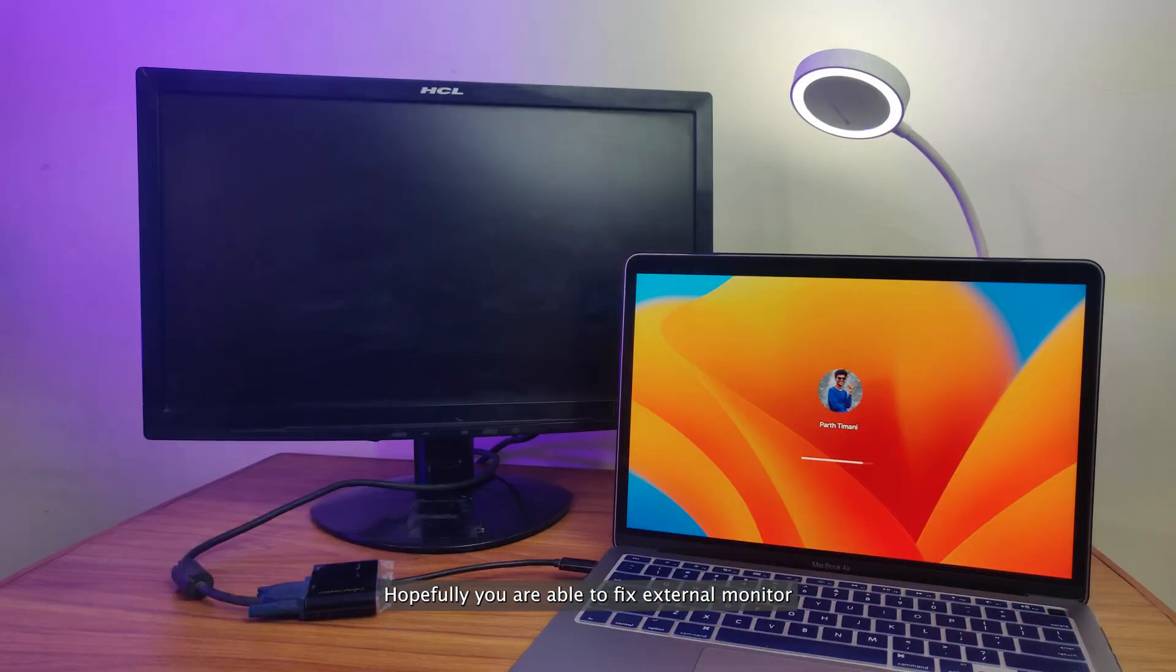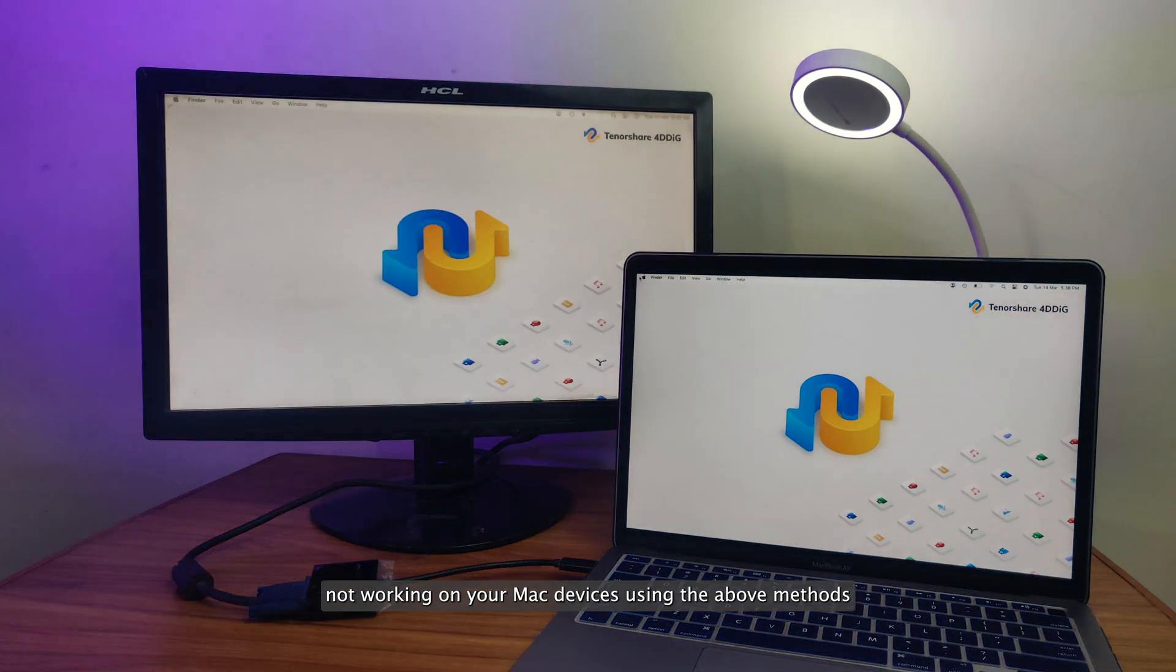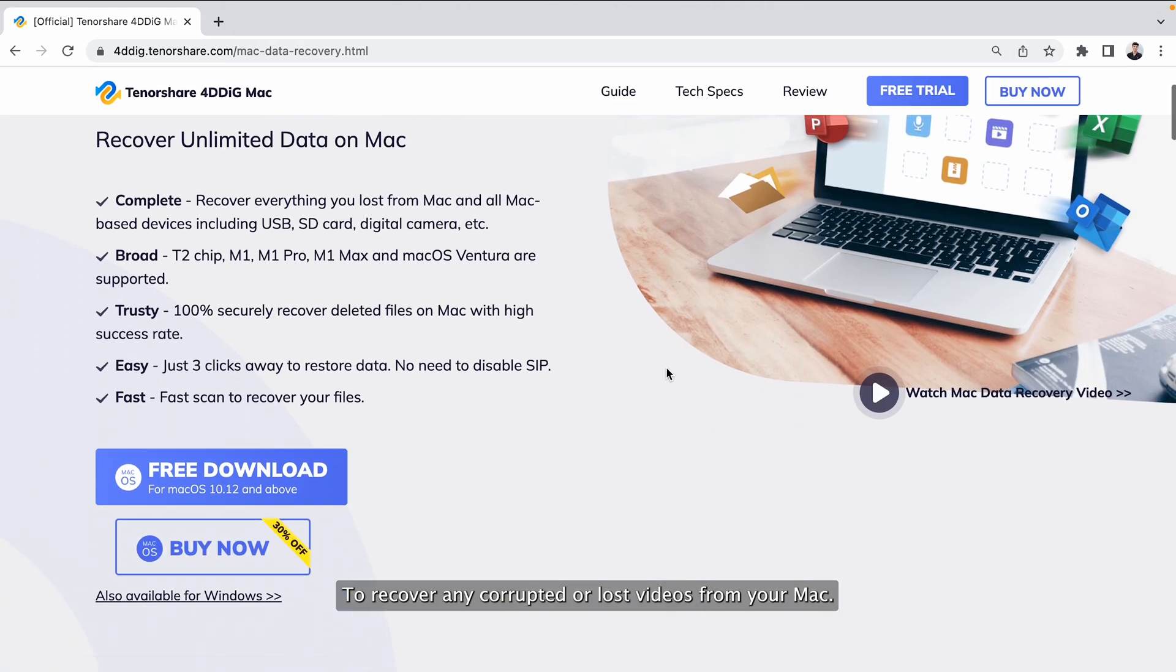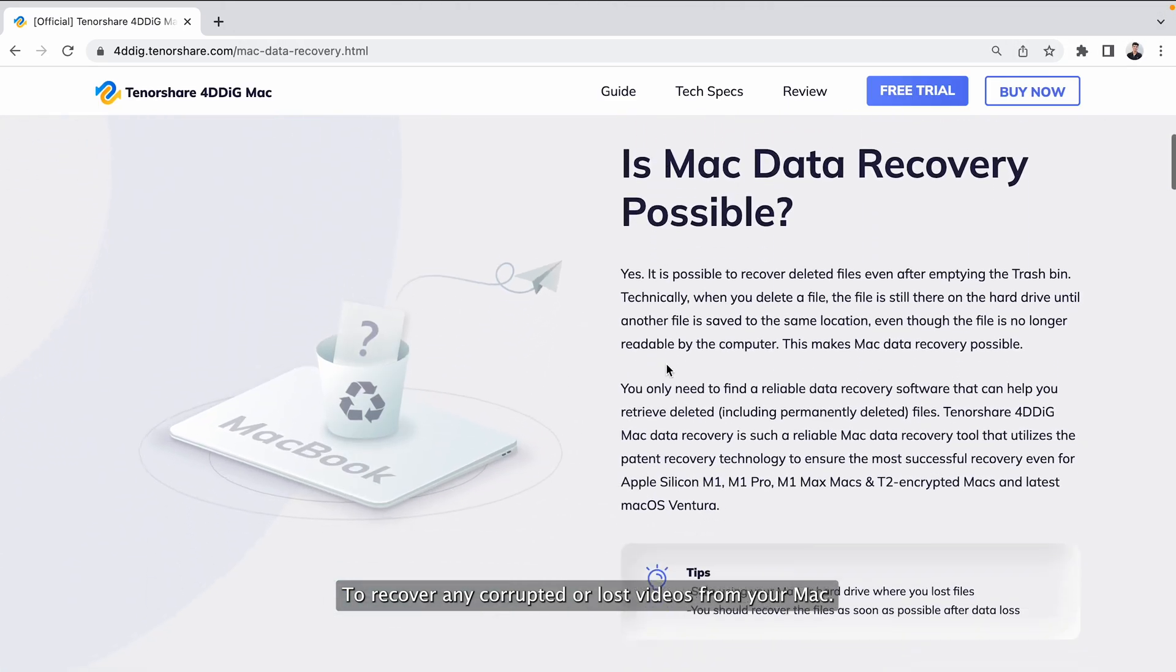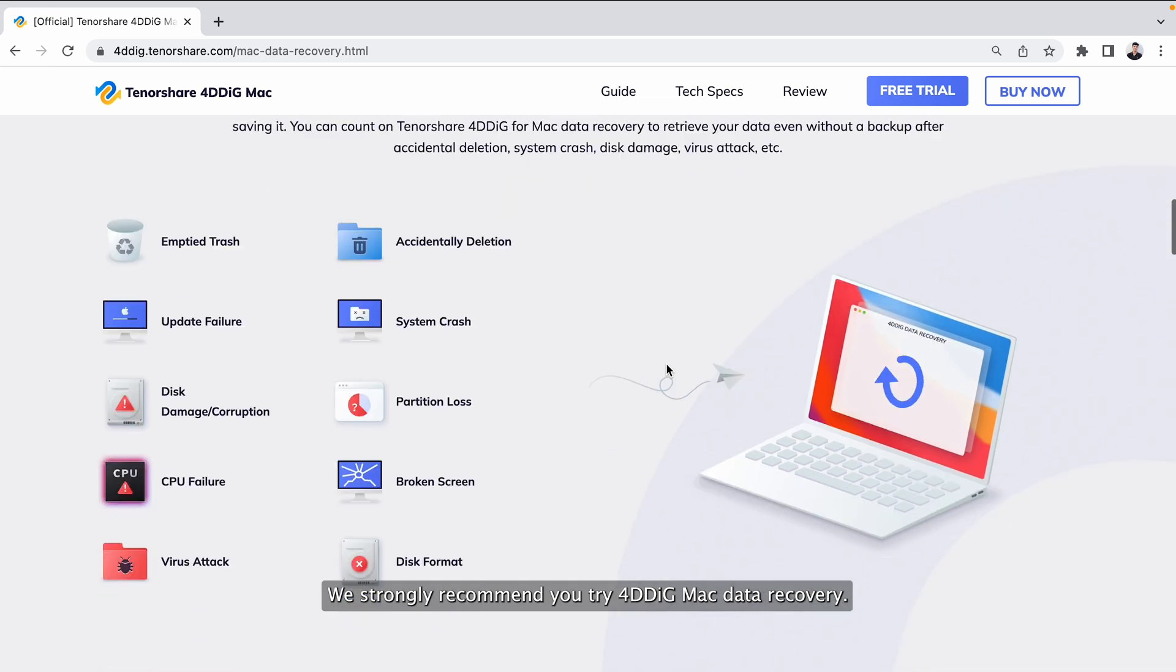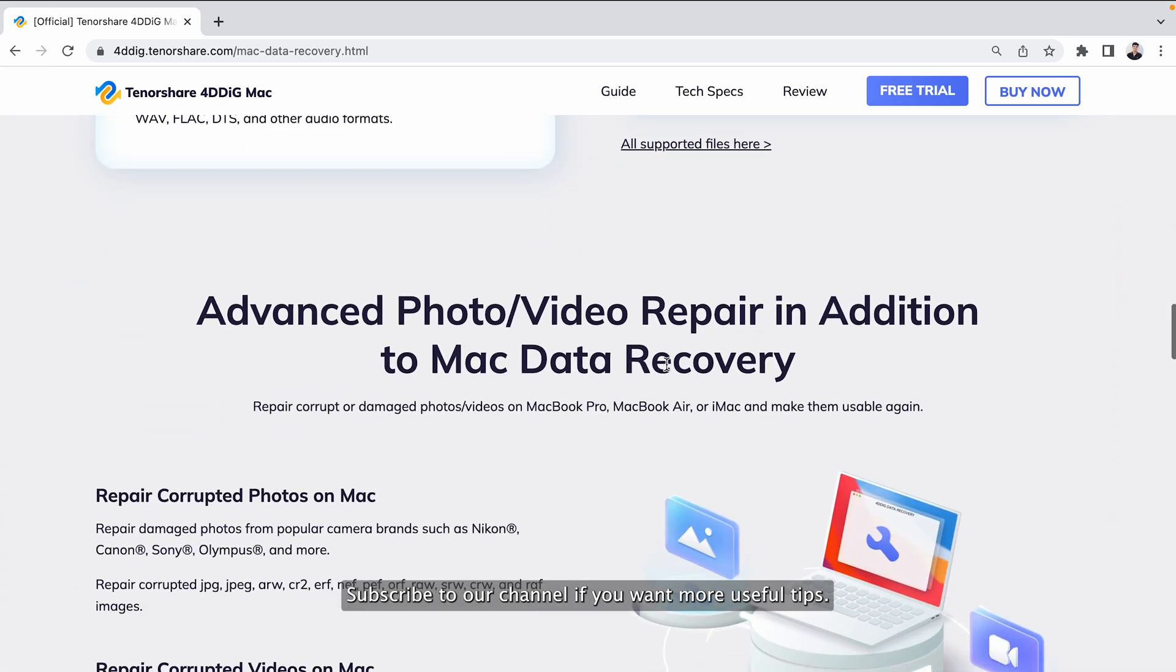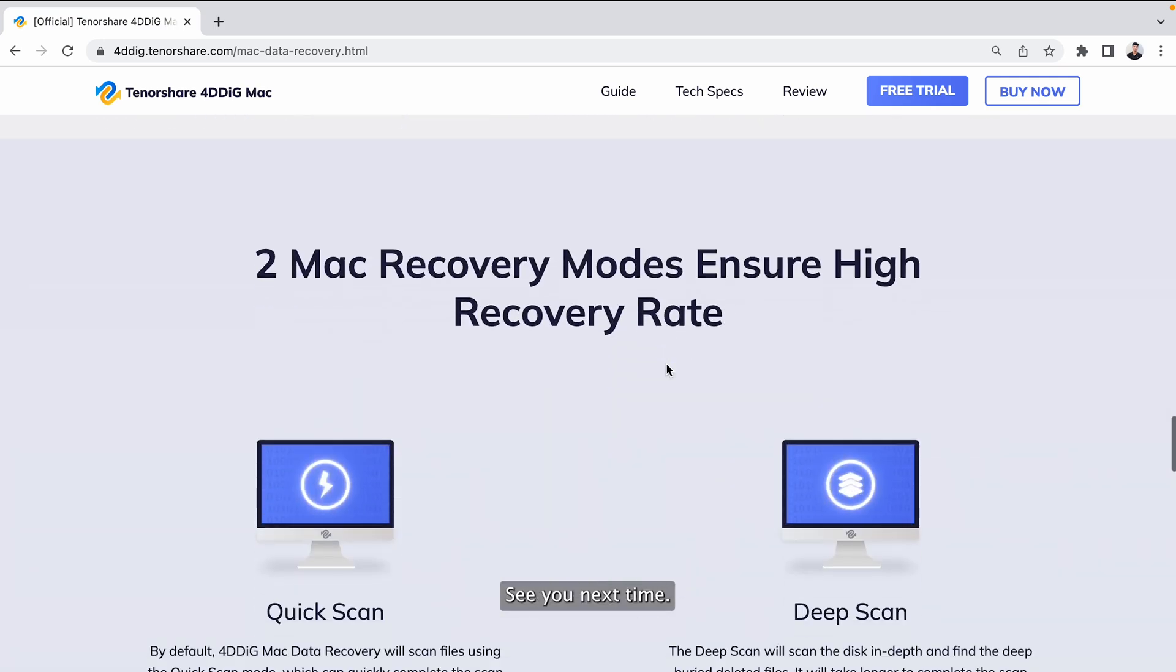Hopefully, you were able to fix external monitor not working on your Mac devices using the above methods. To recover any corrupted or lost videos from your Mac, we strongly recommend you try 4DDiG Mac data recovery. Subscribe to our channel if you want more useful tips. See you next time!